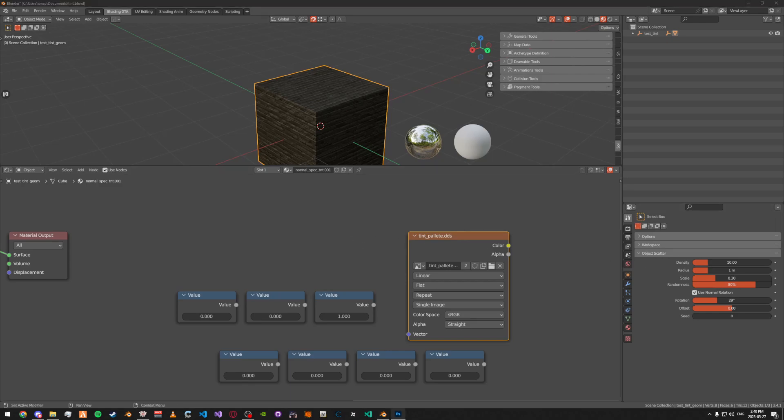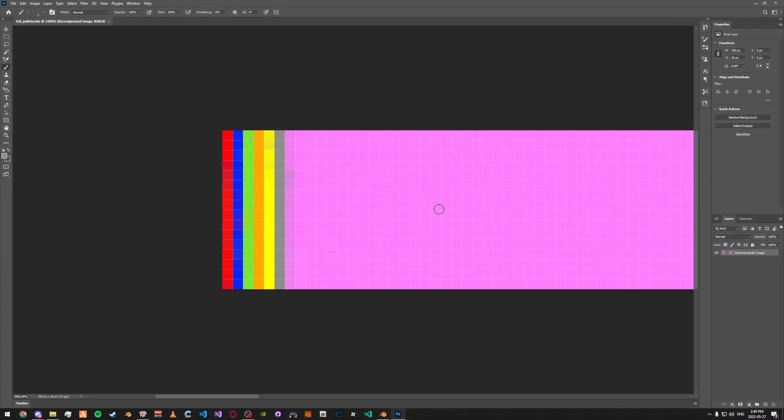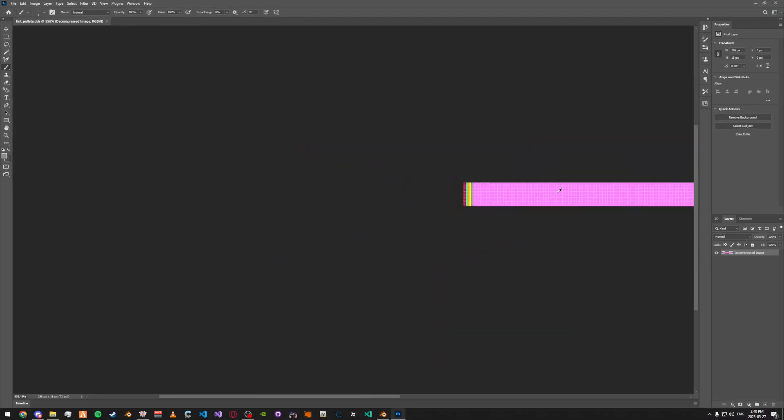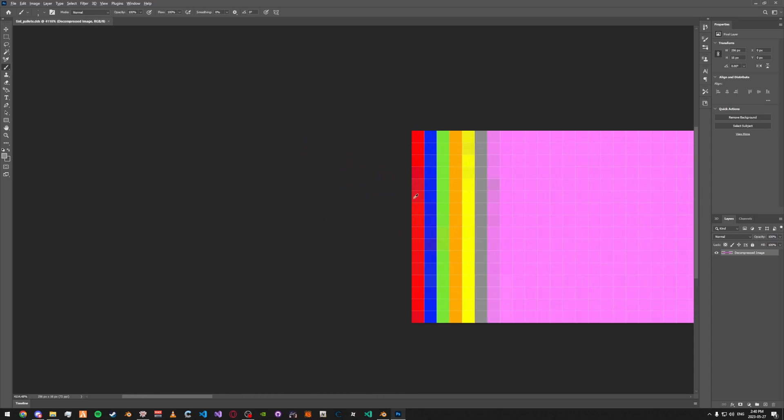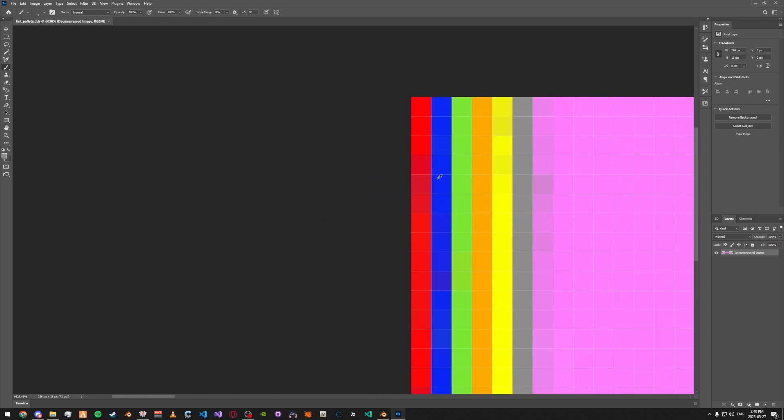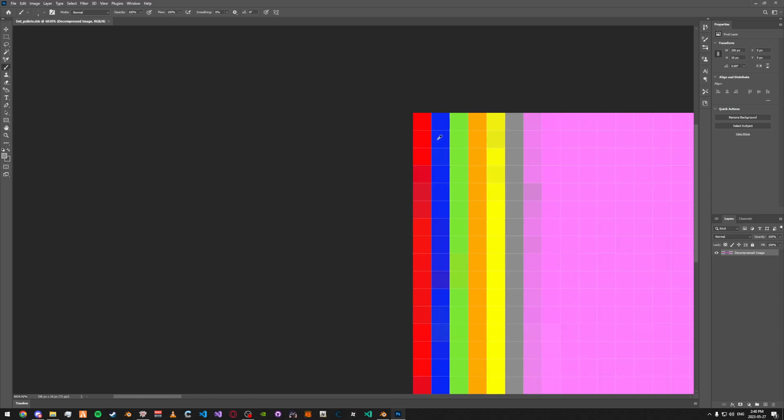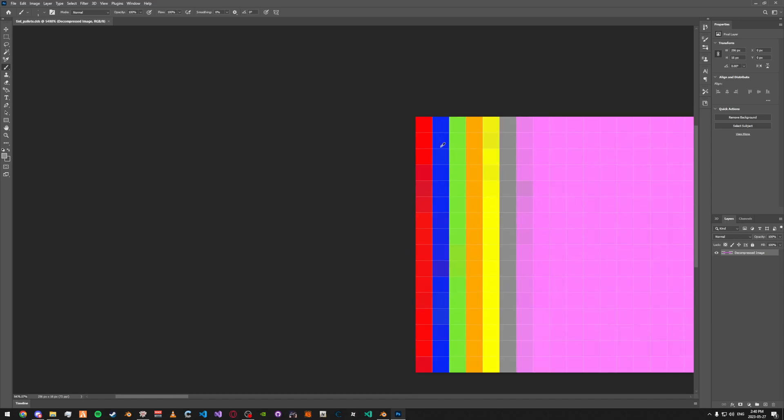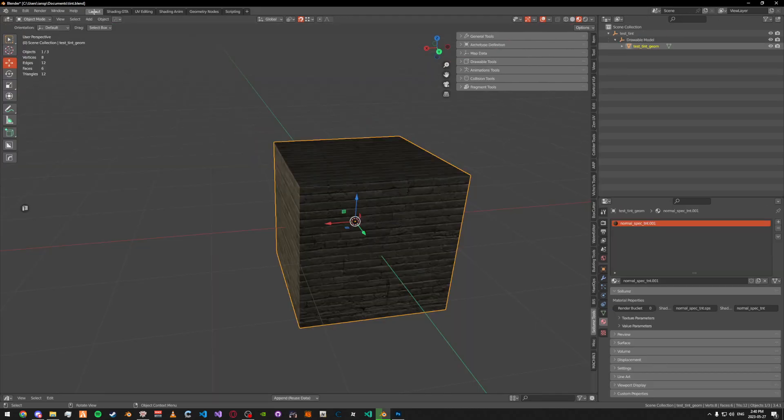I'll open it in Photoshop - it'll be like a long strip of colors. Each pixel is its own color, so you have 255 different options or available options.